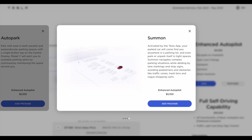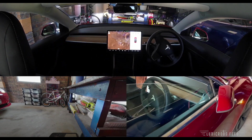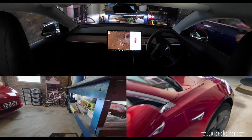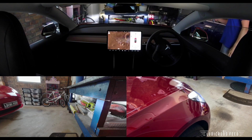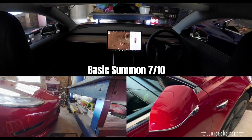Now for summon there are two parts: basic summon and smart summon. According to Tesla, summon is activated by the Tesla app. Your parked car will come find you anywhere in a parking lot and even park or un-park itself in tight spaces. Summon navigates complex parking situations while abiding by lane markings and stop signs, avoiding pedestrians and obstacles like traffic cones, trash bins, and rogue shopping carts. Basic summon is potentially handy if you have a very tight parking space, using your Tesla app as a remote control to drive the car in straight lines. I think this works reasonably well — for that I'm giving it 7 out of 10.